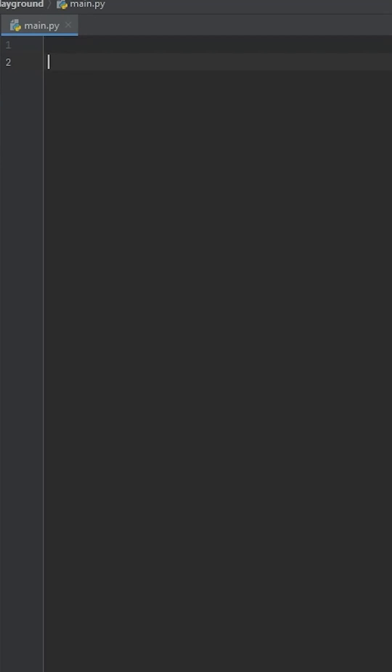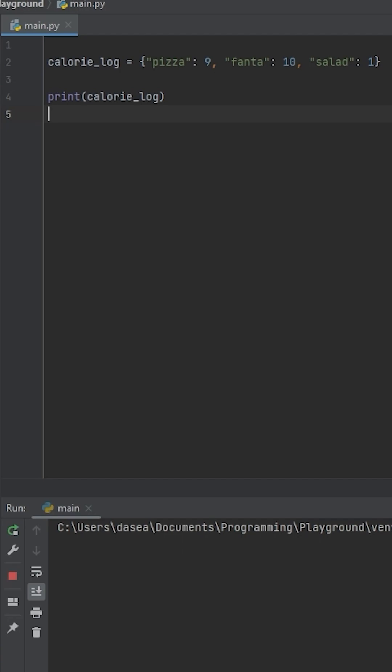So let's say we build a calorie tracking app that has a class that keeps track of the amount of food consumed in one day, which just so happens to be 9 boxes of pizza, 10 cases of Fanta, and 1 cup of salad.